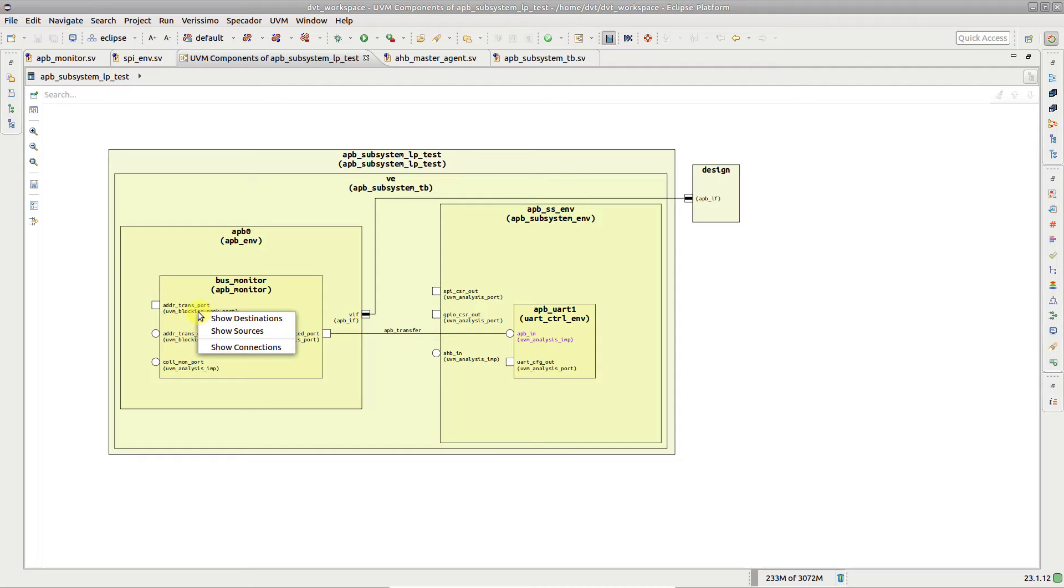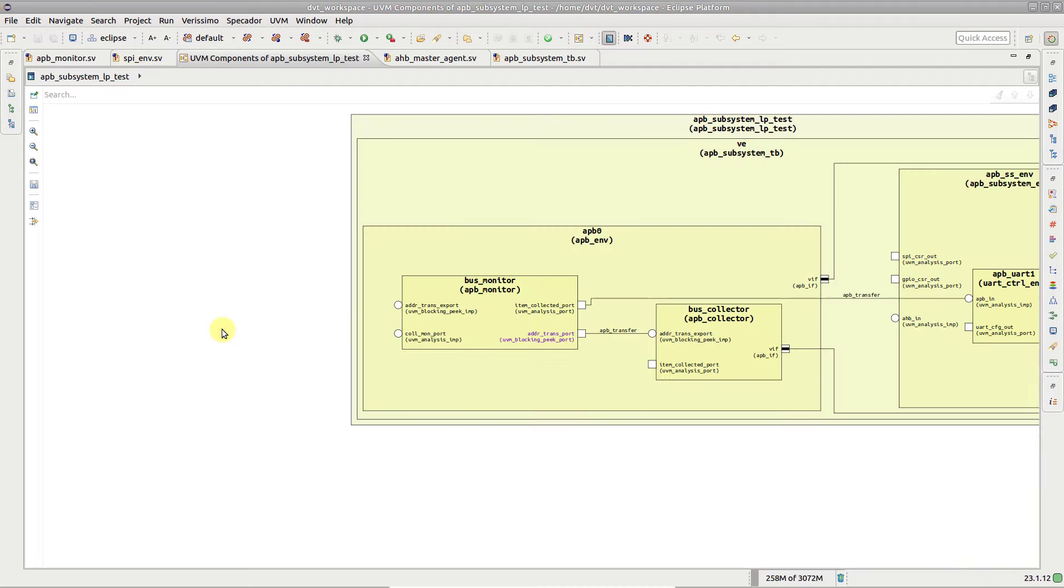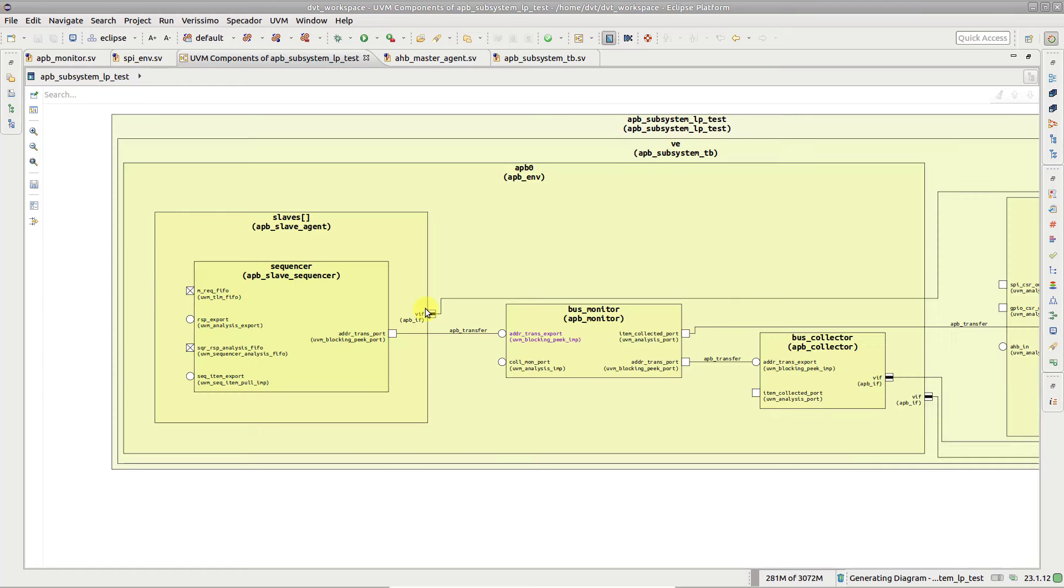Afterwards, use the show sources or show destinations diagram actions.